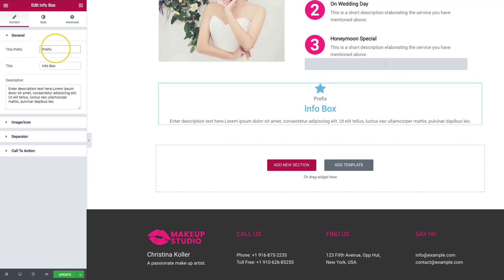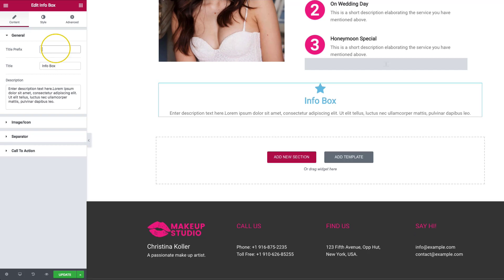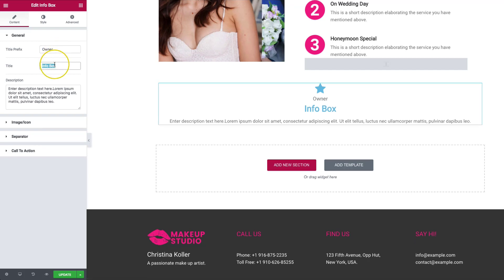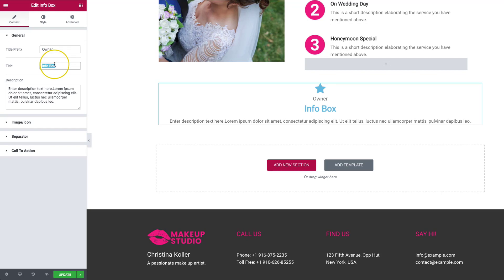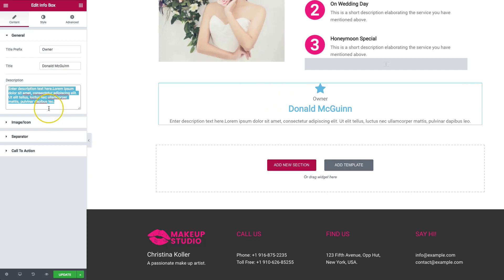This is great if you want to show your staff. So we can do 'Owner' as the prefix, then the title — let's do my name. So we have 'Owner,' we have my name, and we have the description, which will be a little bit about the person.